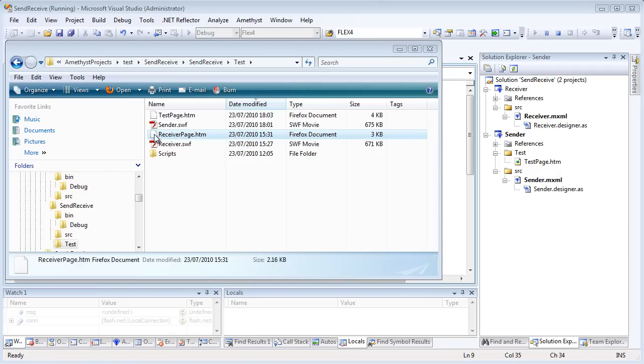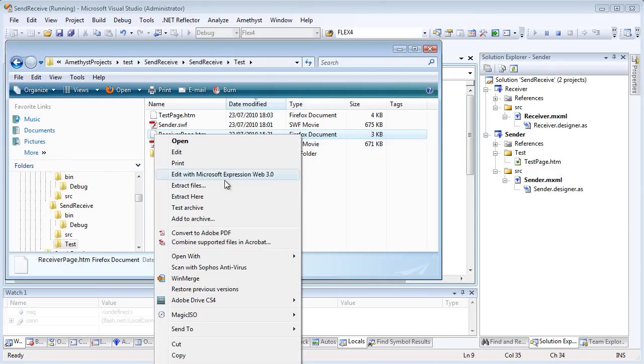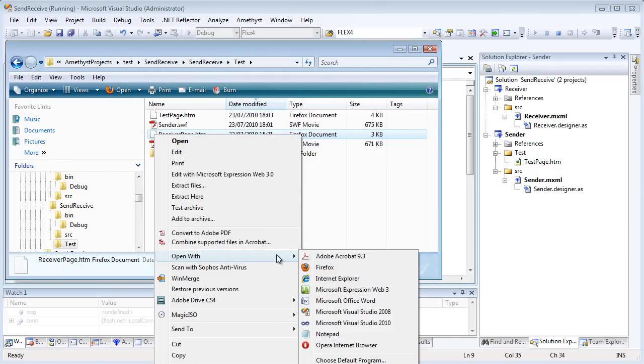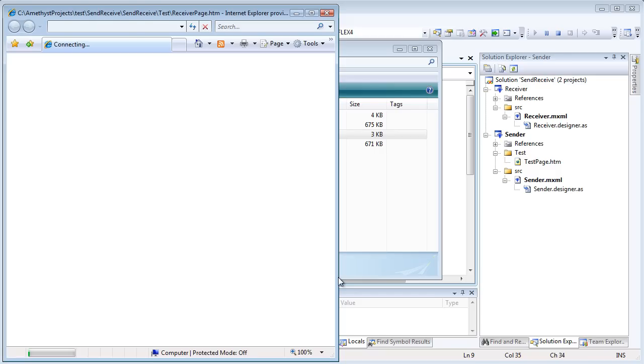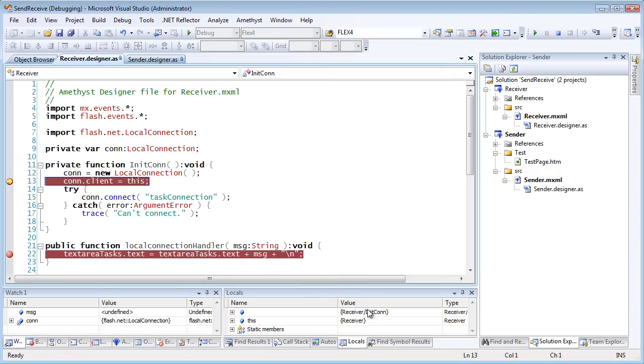Here, for example, I'm loading the receiver SWF in a web page in Internet Explorer. And right away, a breakpoint is hit. I press F5 to continue.